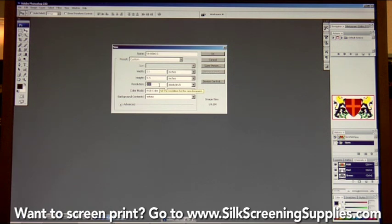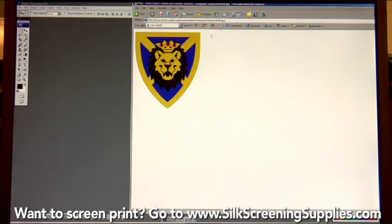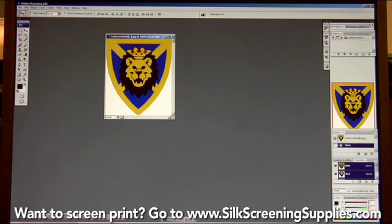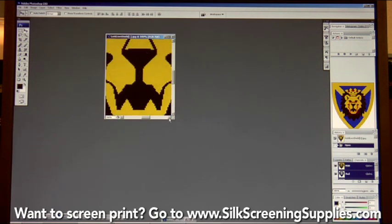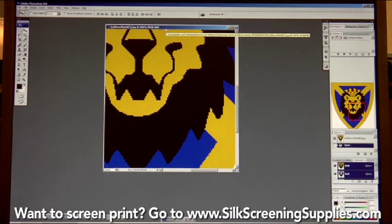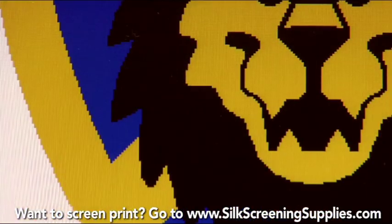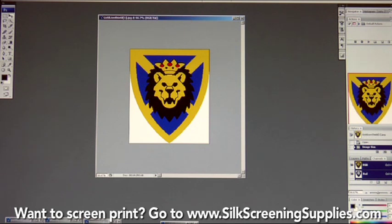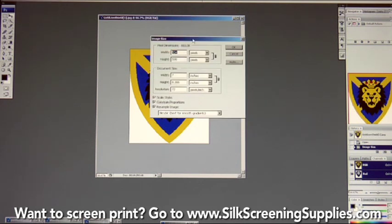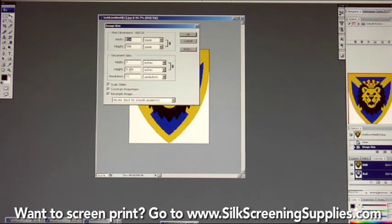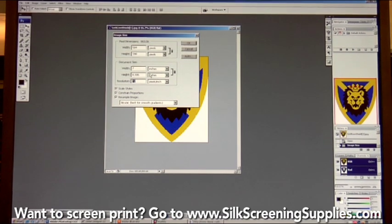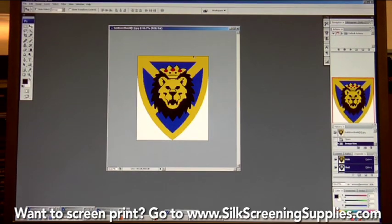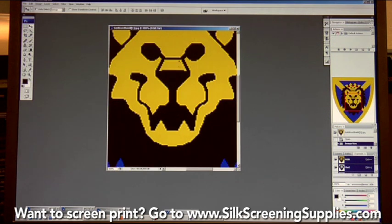72 DPI is the main resolution type used on the internet. When you import something from the internet into Photoshop — for example, a lion shield JPEG — all you have to do is drag it in. If we zoom in on this image, we can see the low quality resolution. As the image gets bigger, the resolution degrades because it only has so much information per section of that image.